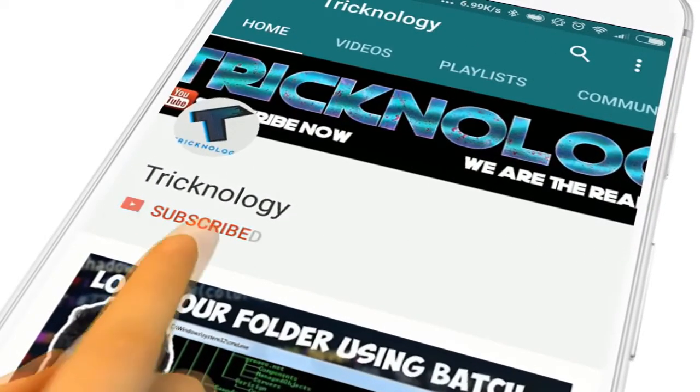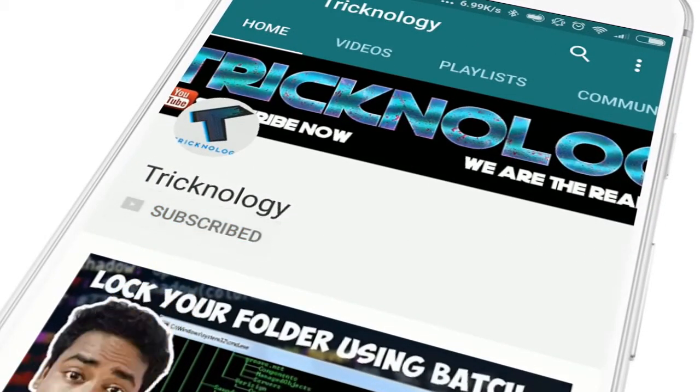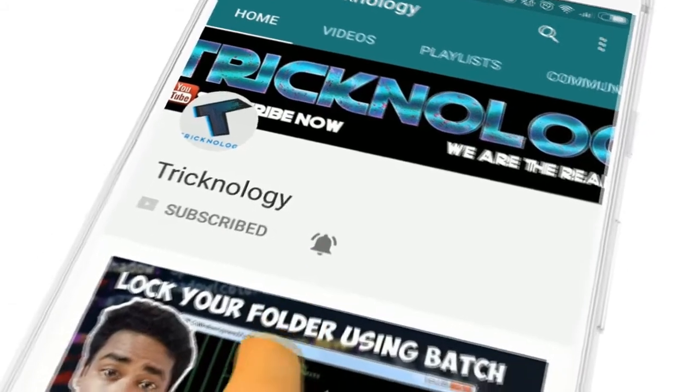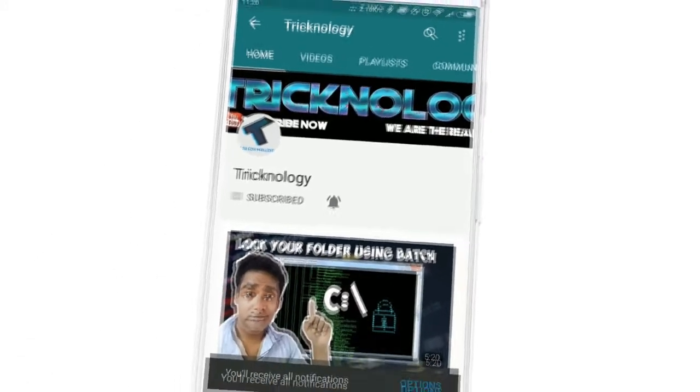Hello friends, subscribe to Technology and press the bell icon to never miss the updates.